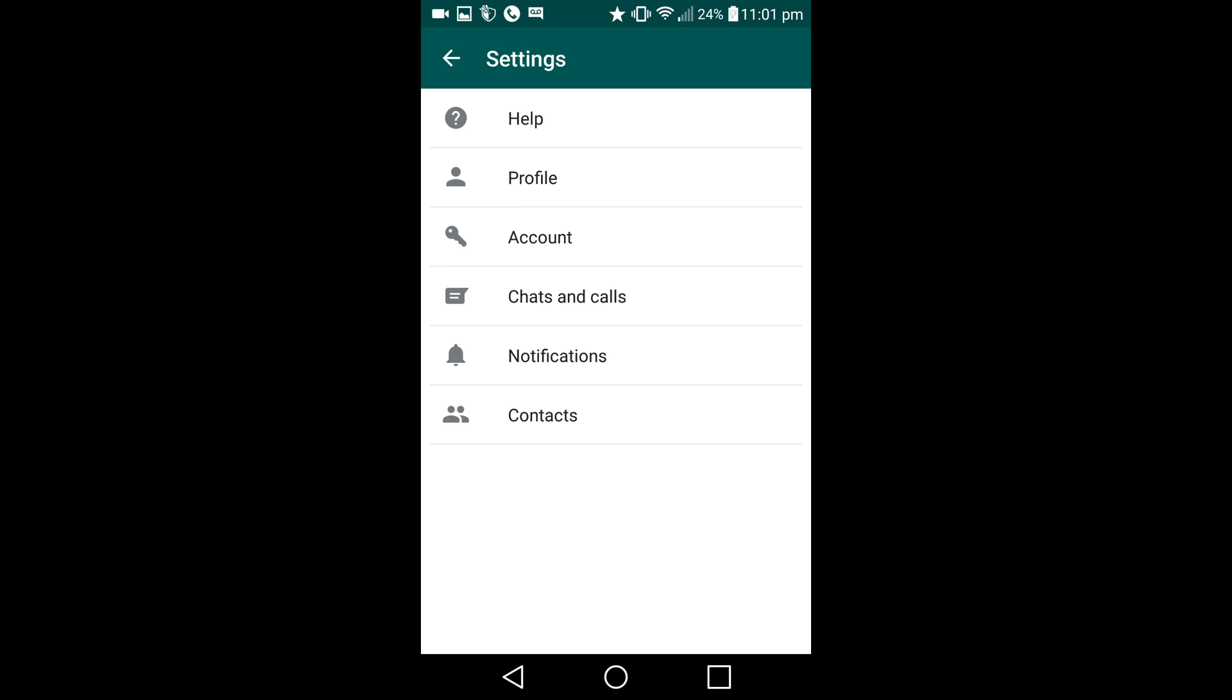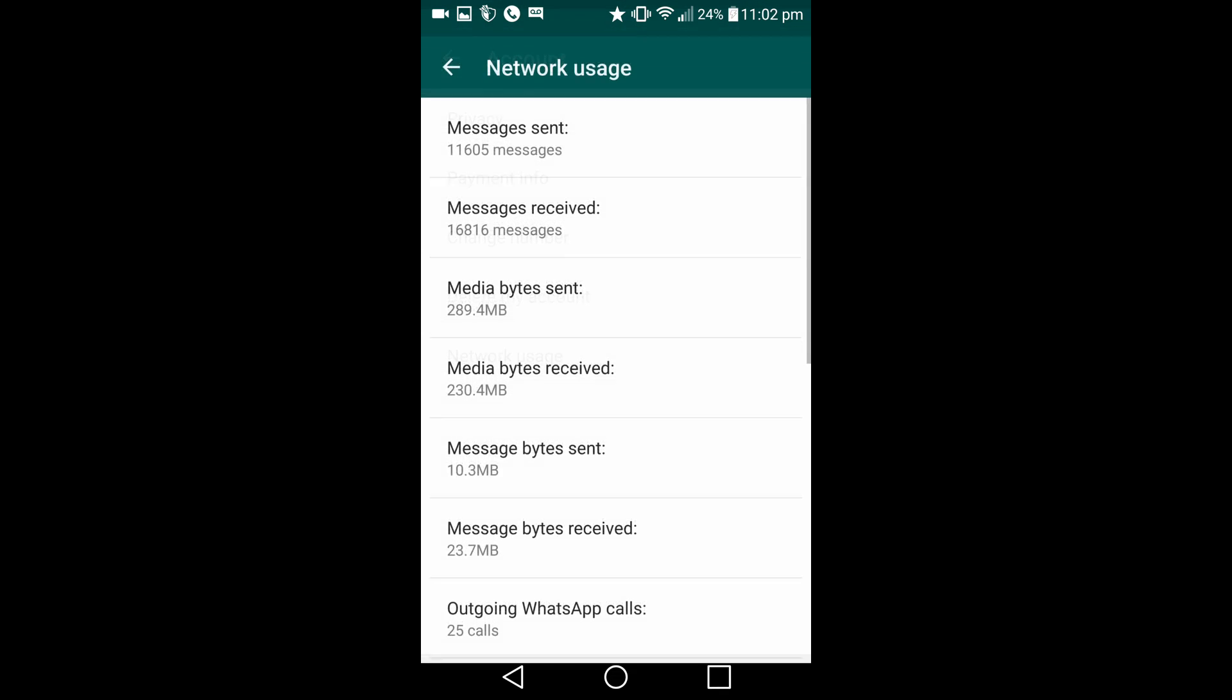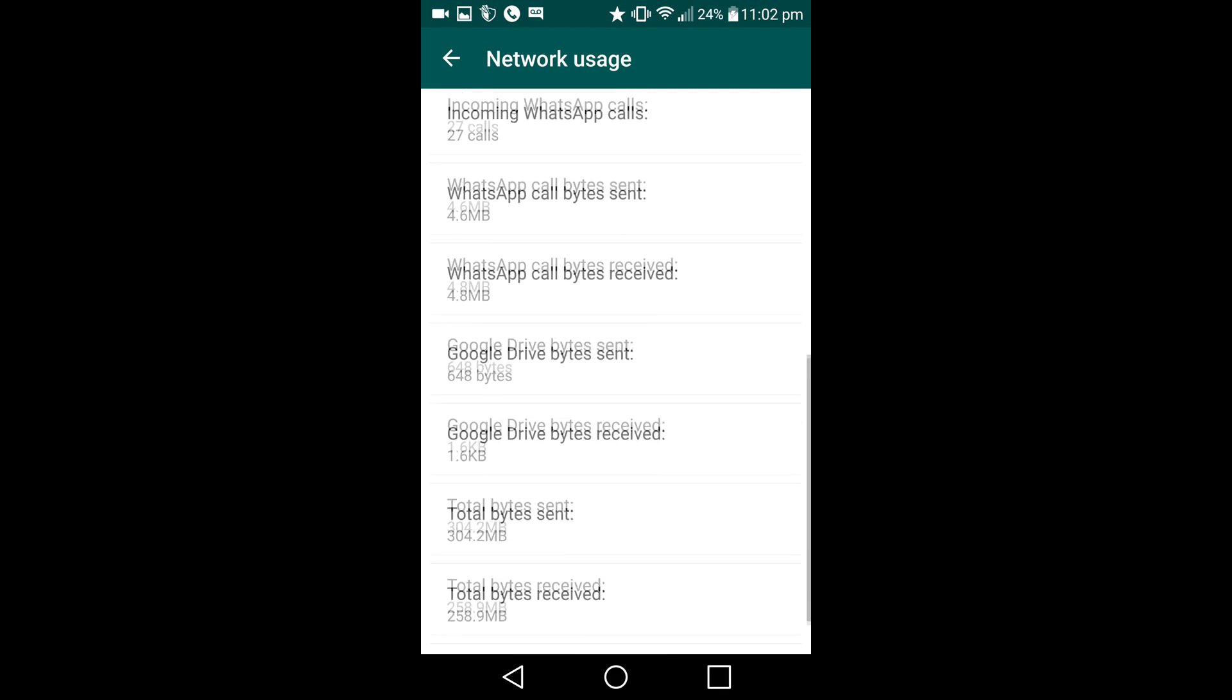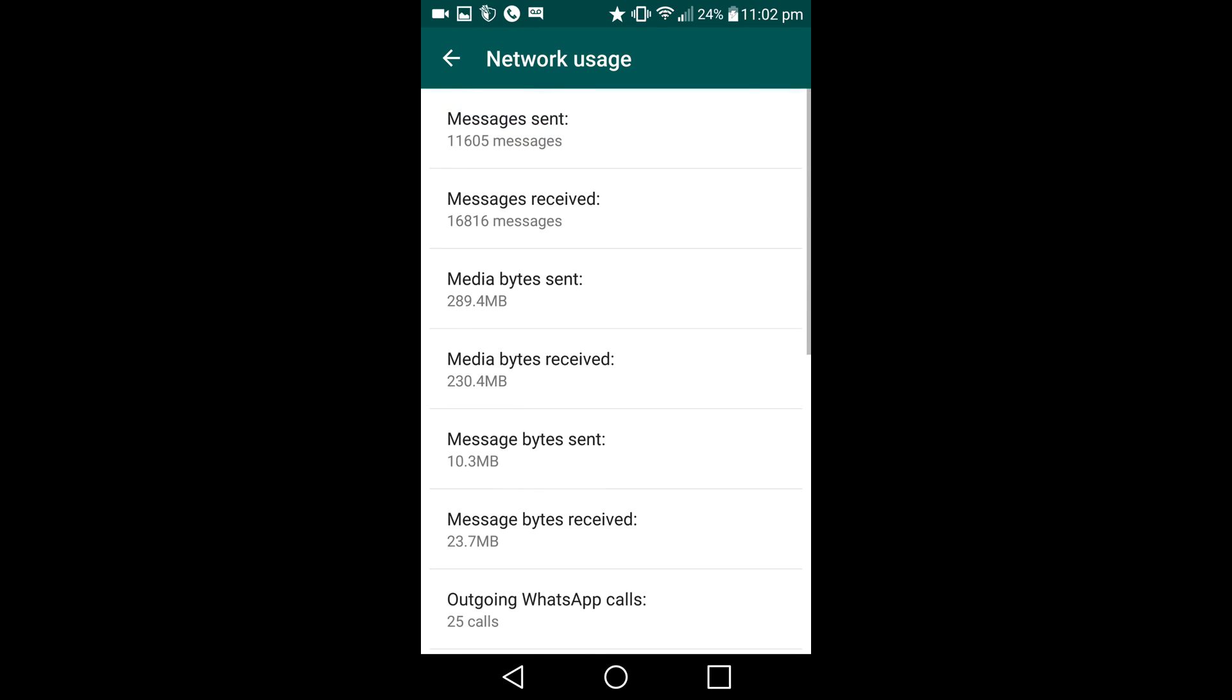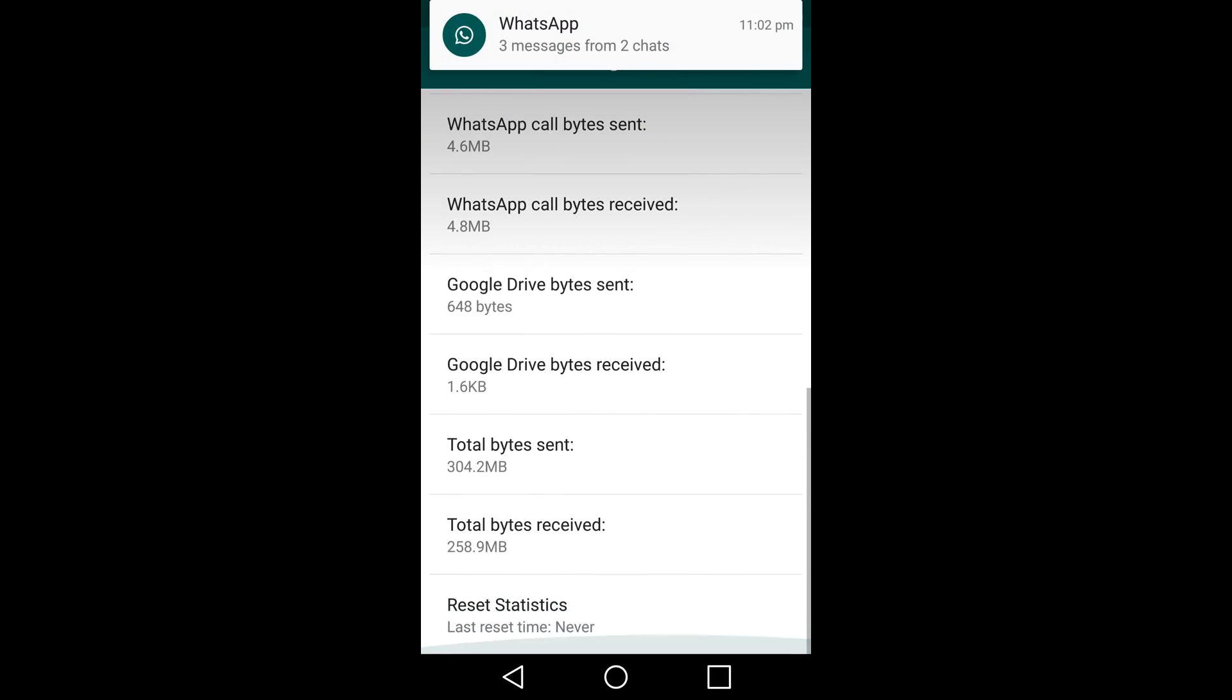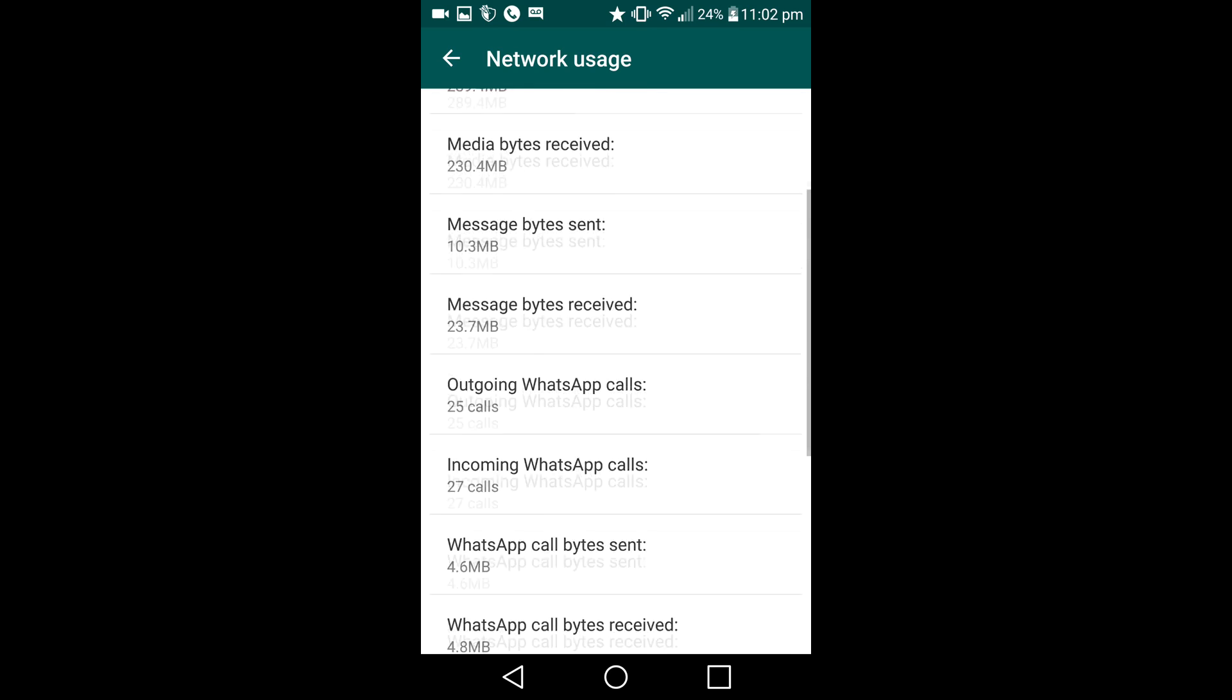From there go to account, now go down to network usage. This will show you in depth the amount of data that WhatsApp has used since you've last cleared it. So I've never reset statistics since the beginning of using WhatsApp.